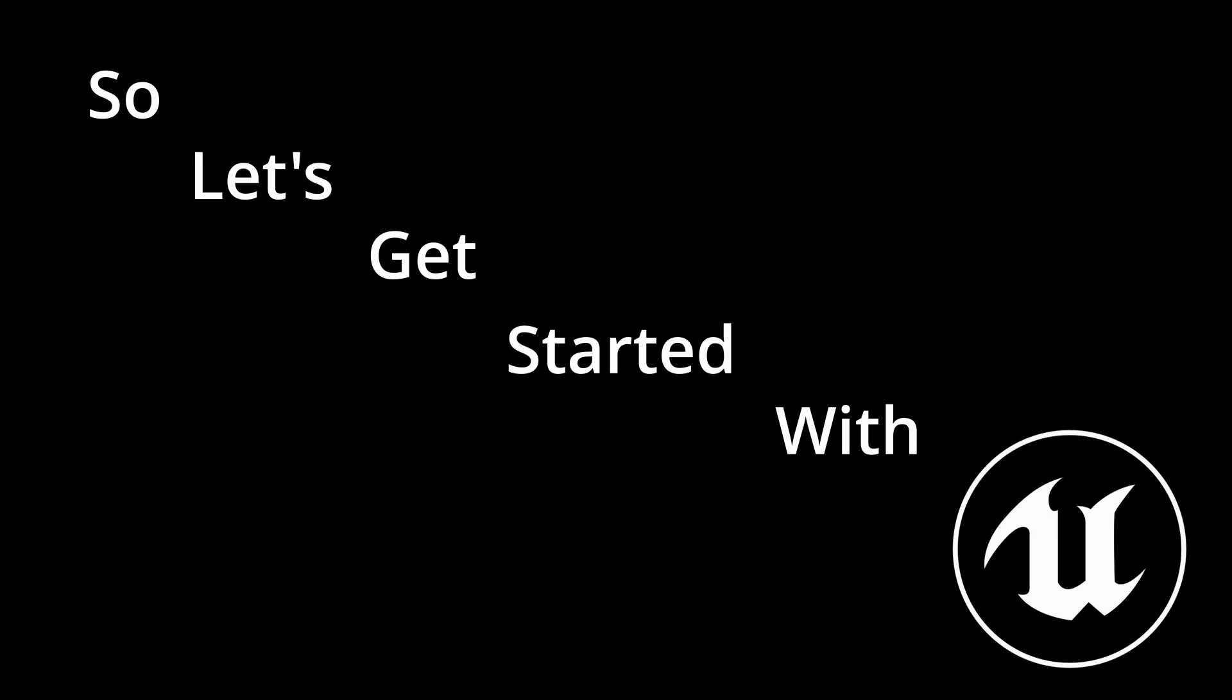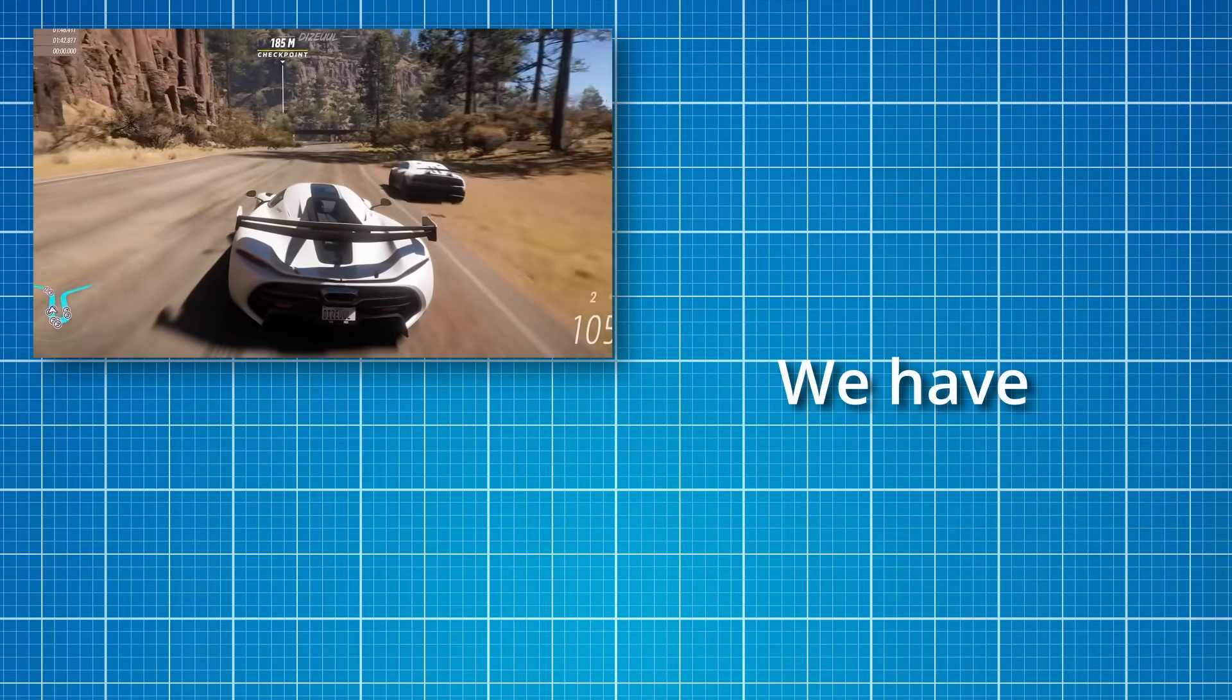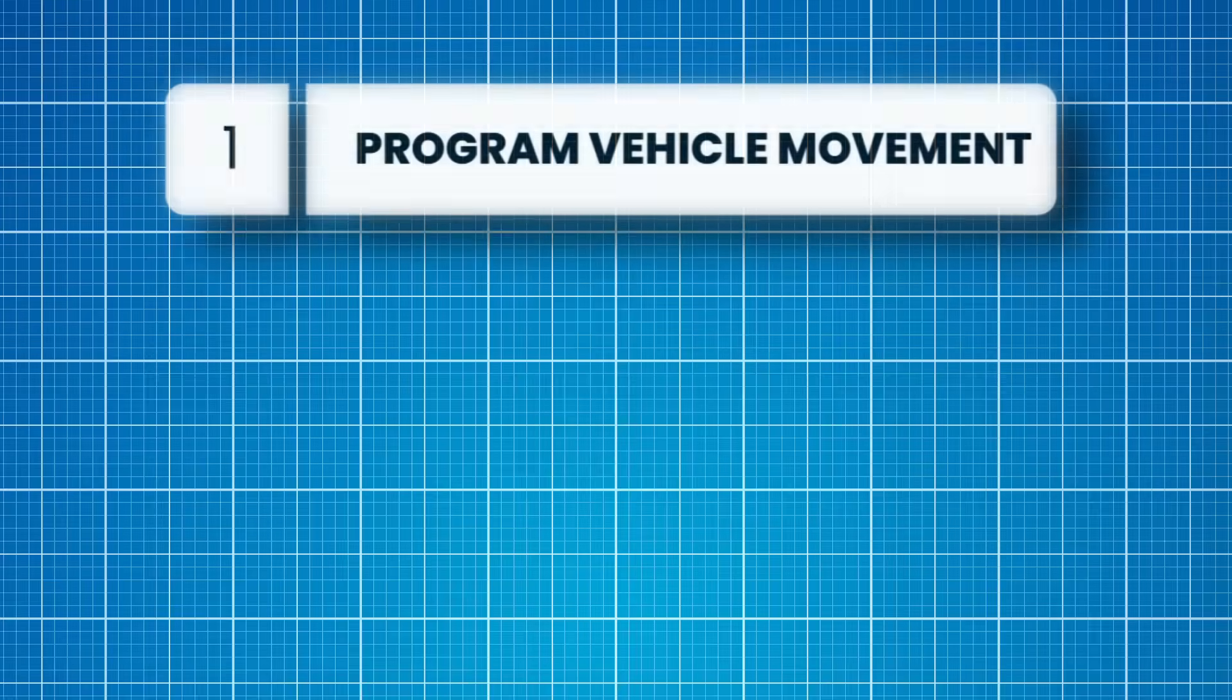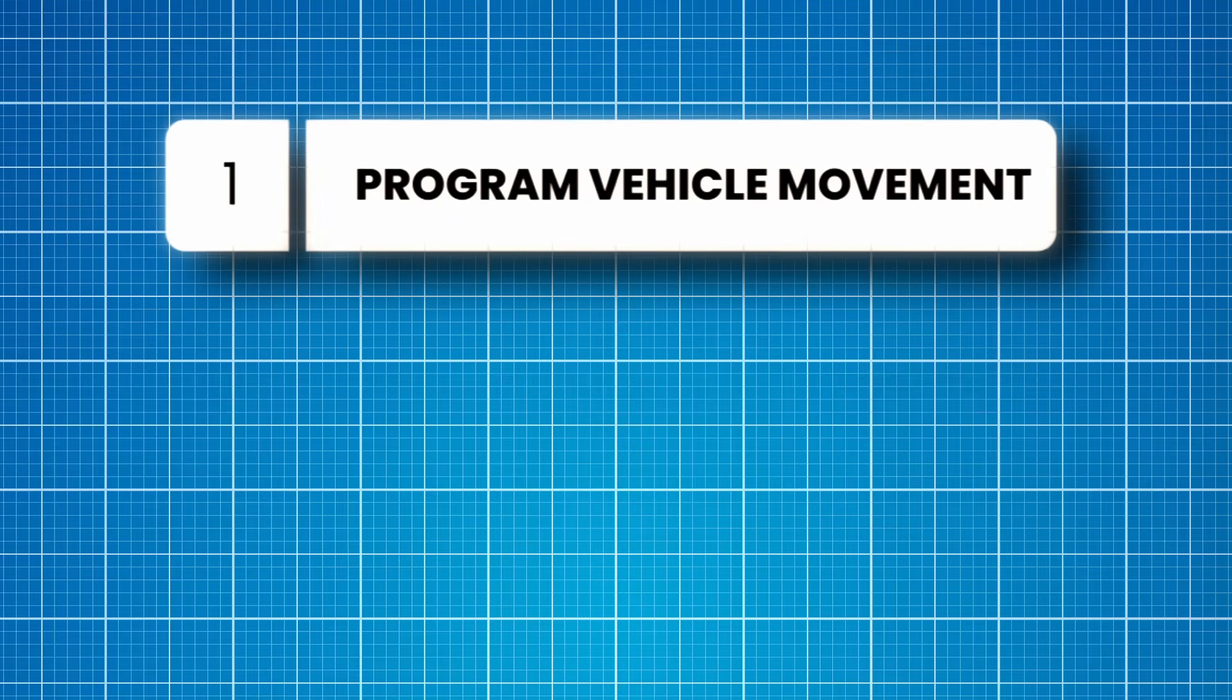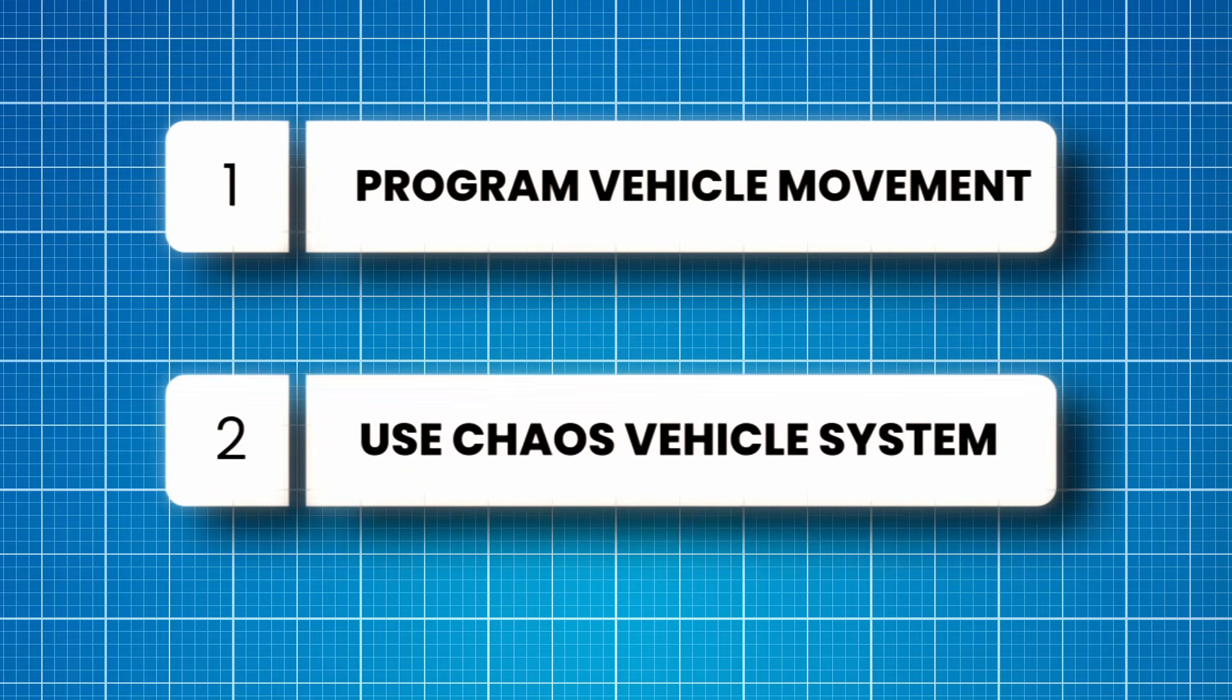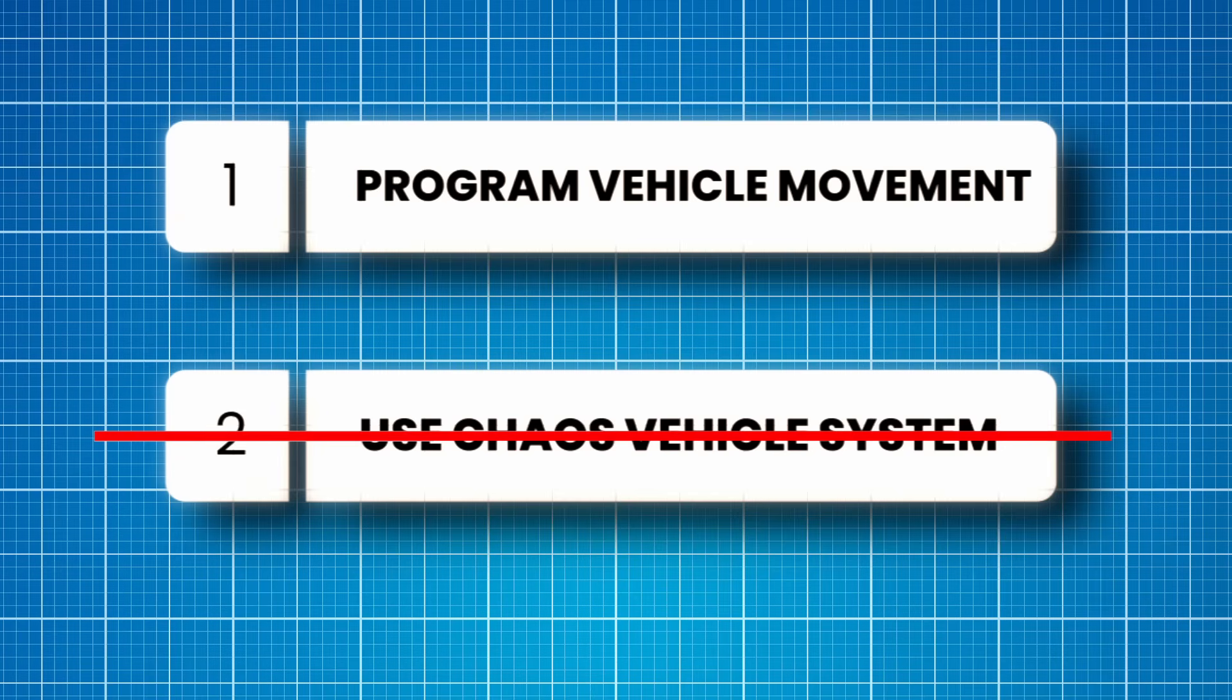So let's get started with Unreal Engine. For making a racing game in Unreal Engine, we have two choices: either program the vehicle movement which is hard and can take days to do so, or we can use the Unreal Engine's chaos vehicle system which is pretty cool and easy to use. And obviously we went with making our own vehicle movement script because god knows why.